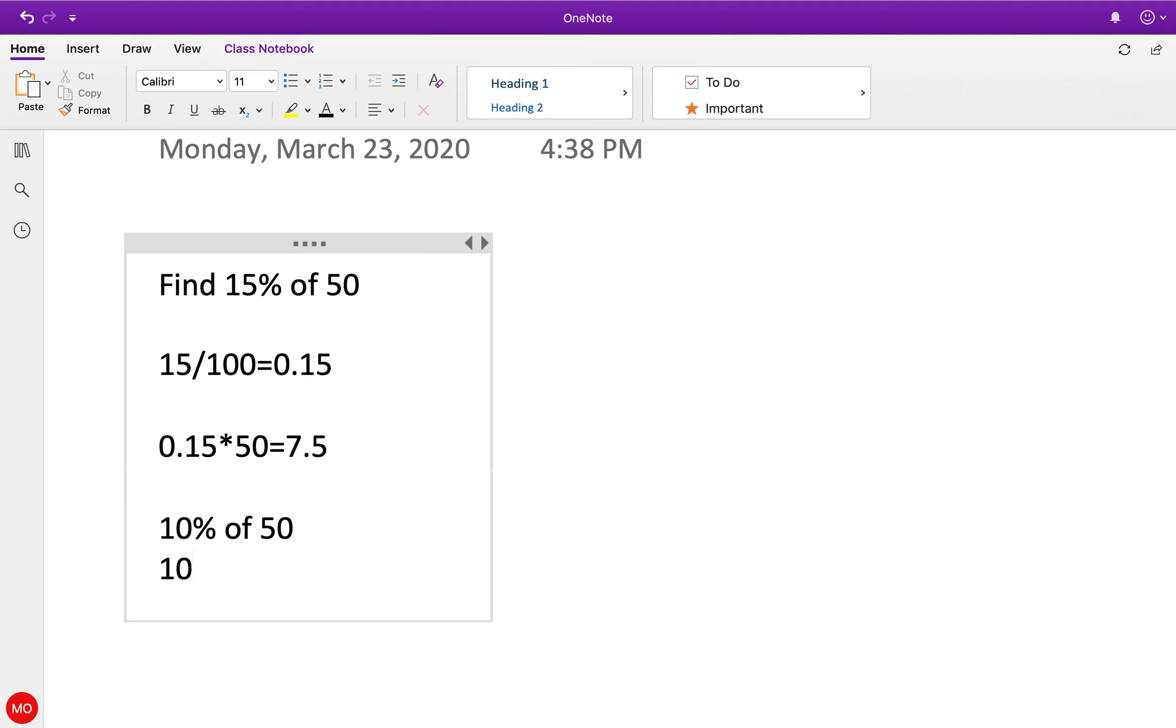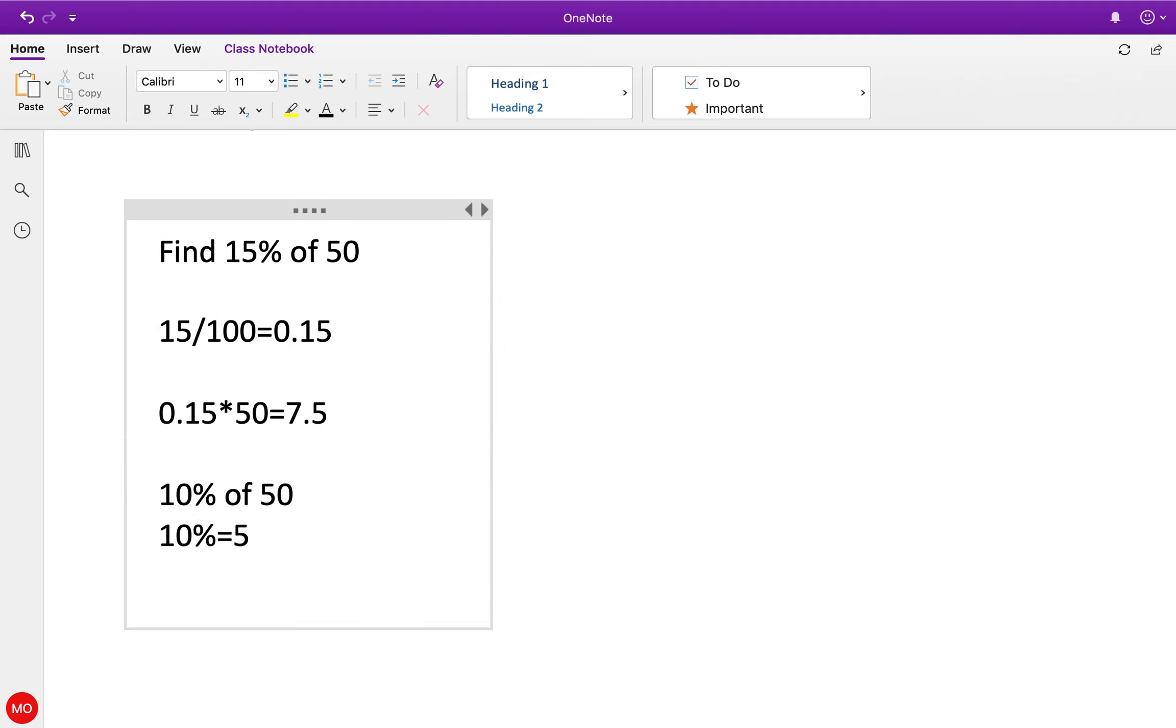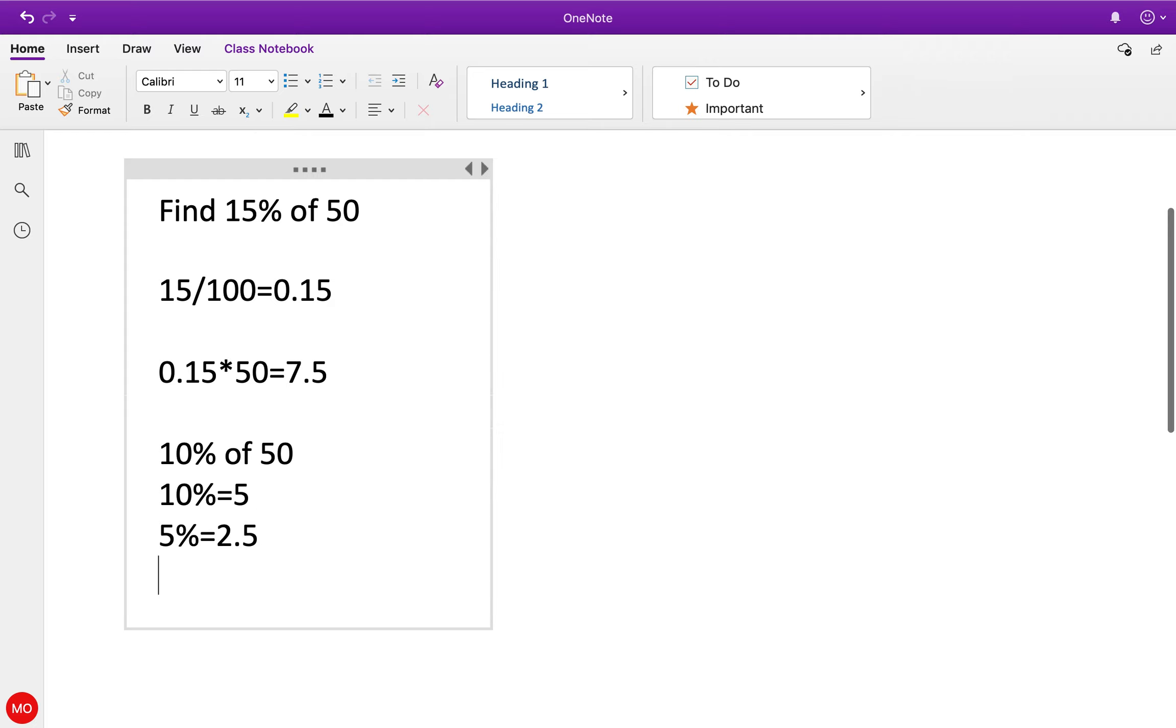Right, 10% equals 5, so we need 15%, which means we need another 5%. We just cut this number in half, which equals 2.5. So 5 + 2.5 = 7.5, which is nice when you have round numbers like that.